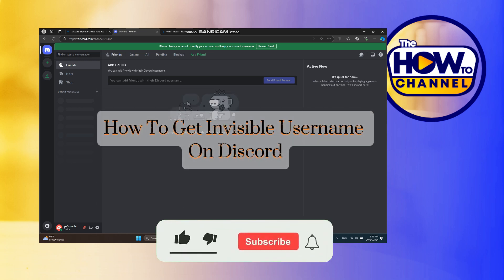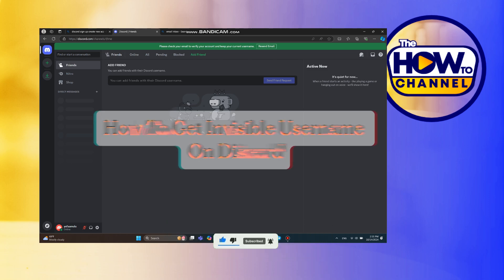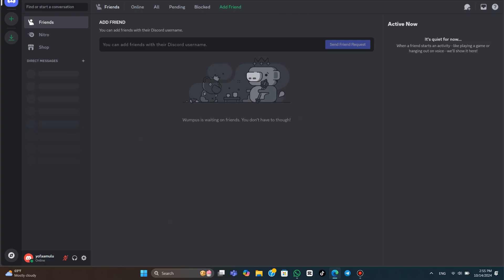Hello guys, welcome back to my how-to channel. In today's video, I'm going to show you how to get an invisible username on Discord. So let's jump straight into it. Here we are, as you can see, currently on Discord. If you look in the member list, you can see at the moment my username is currently visible.